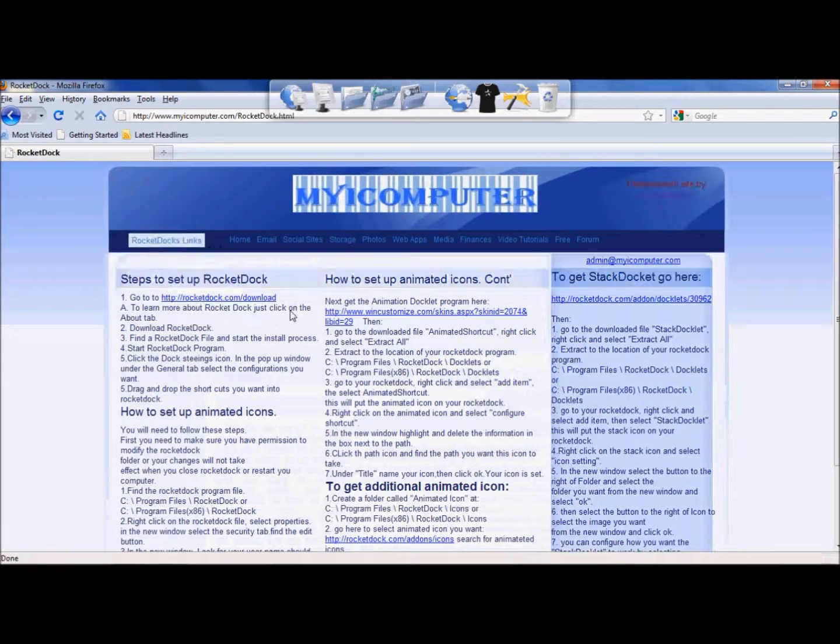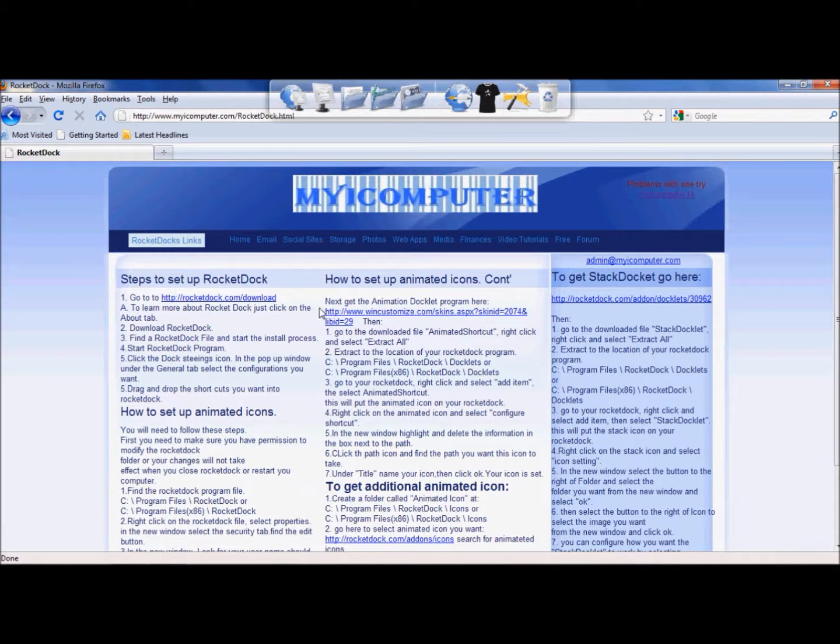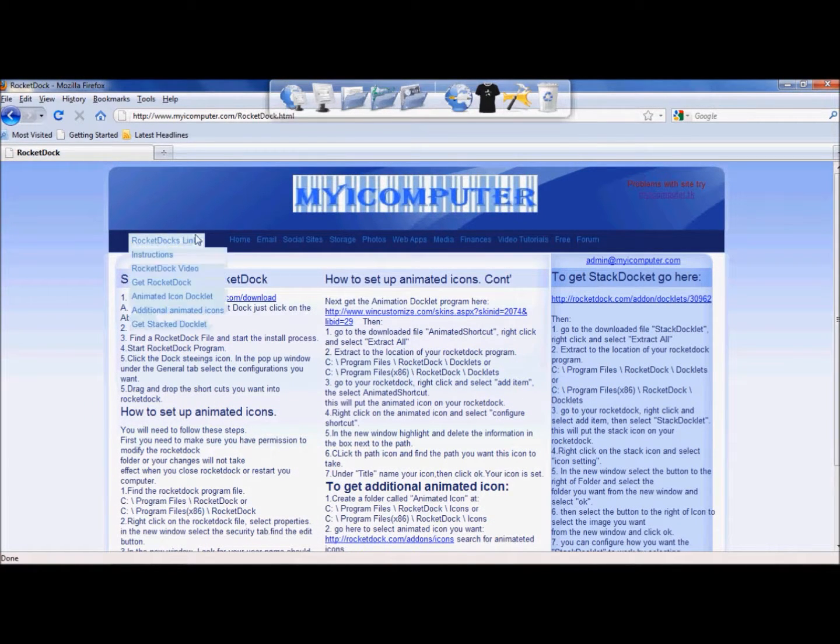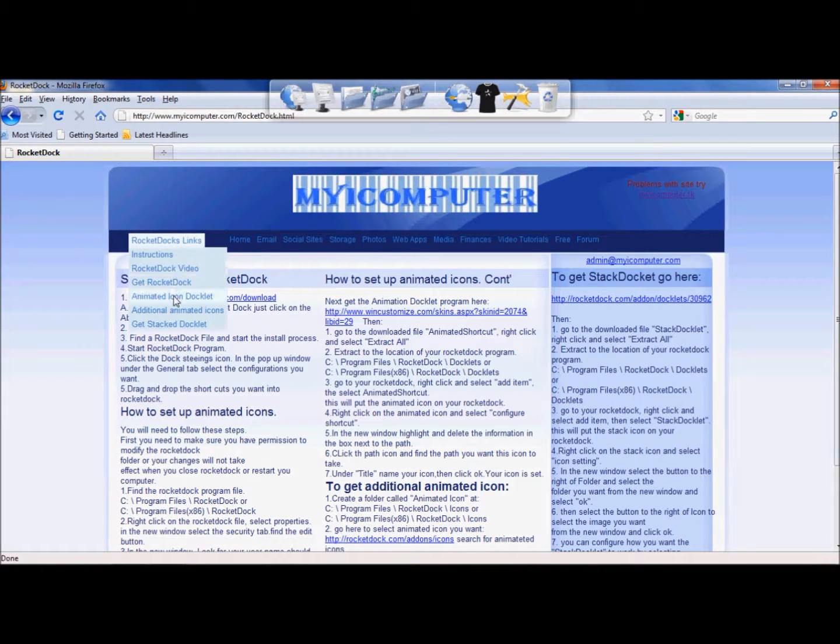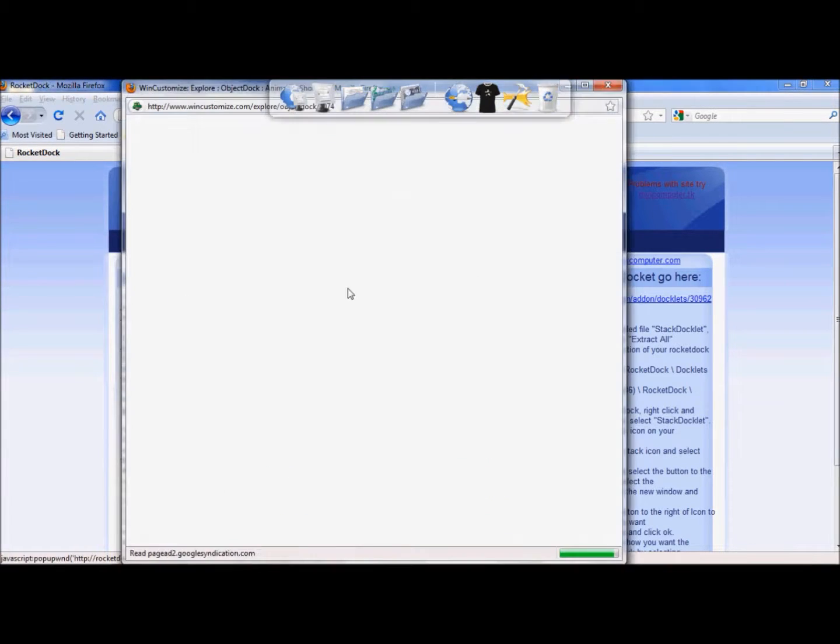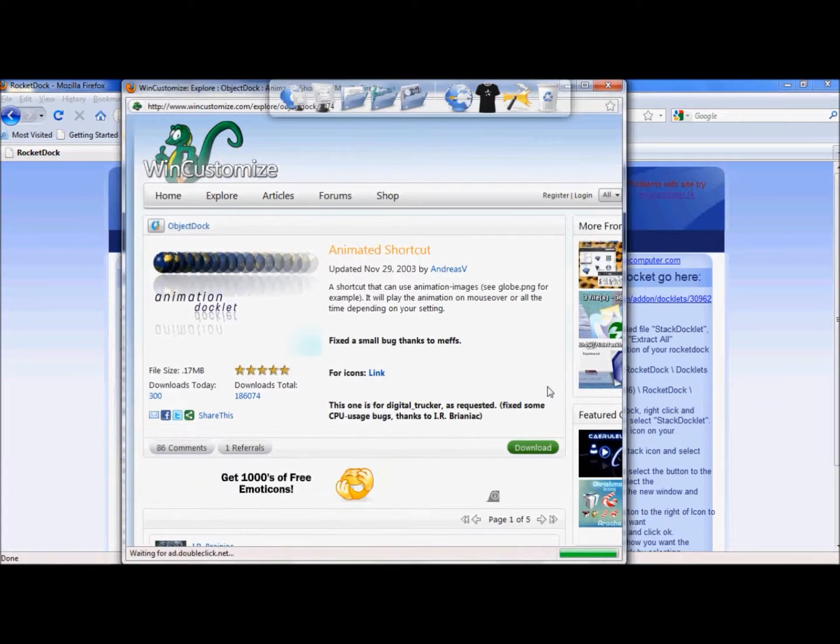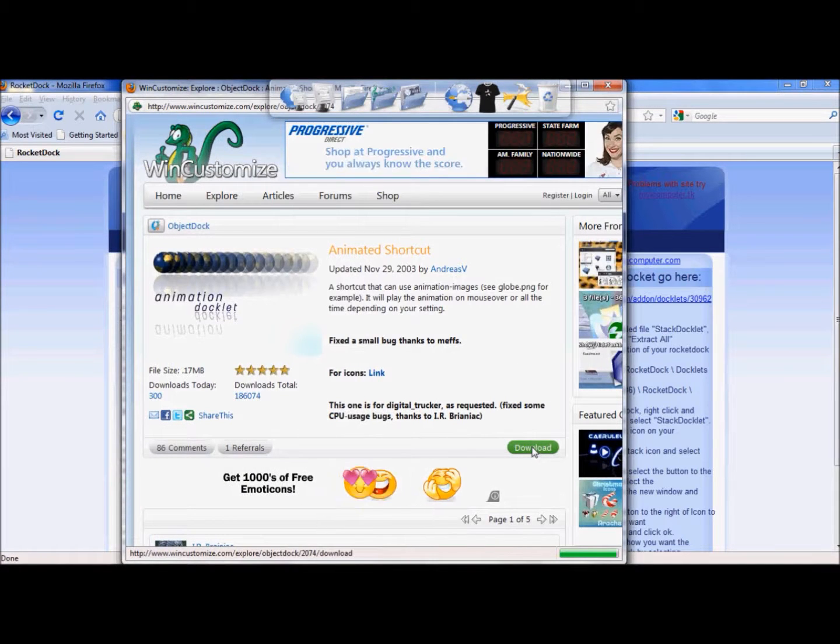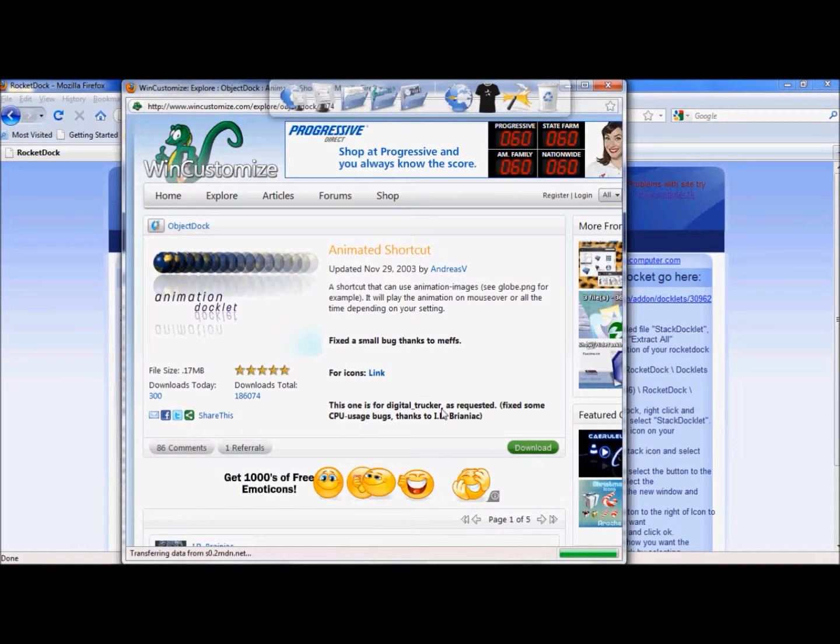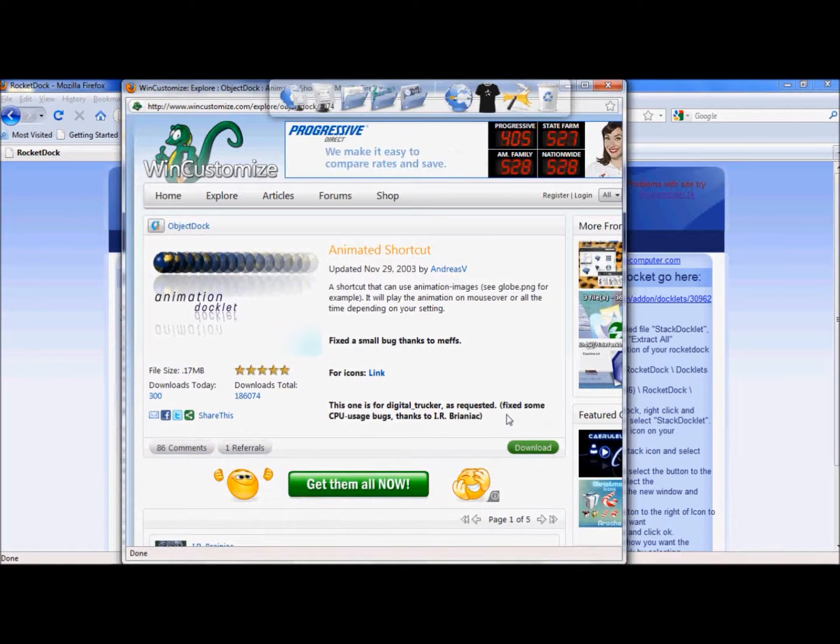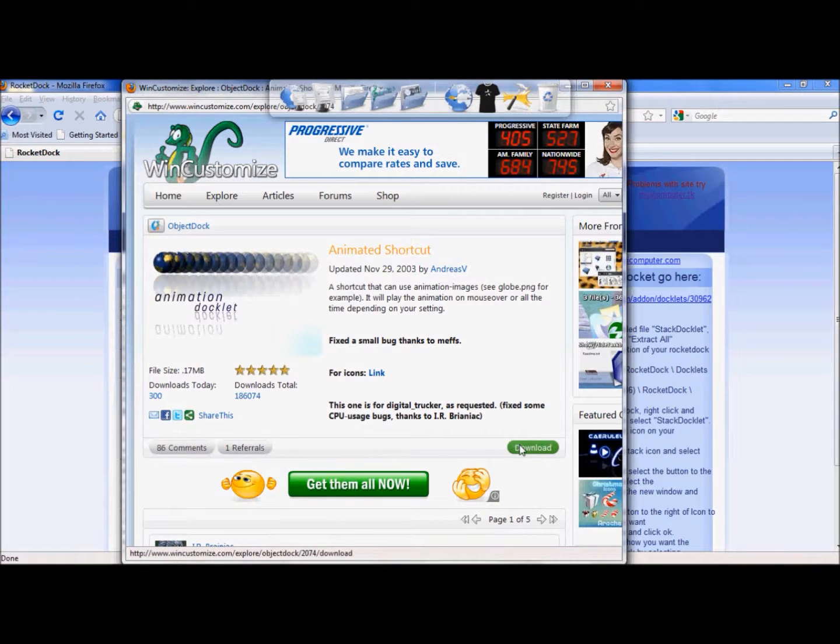There you'll have a list of instructions on how to complete these steps. I'm going to go to the links section, Animated Icon Docket. Go ahead and click on that and it will bring you up to this website. Then you're going to go here, Animation Docket, and you're going to download this.